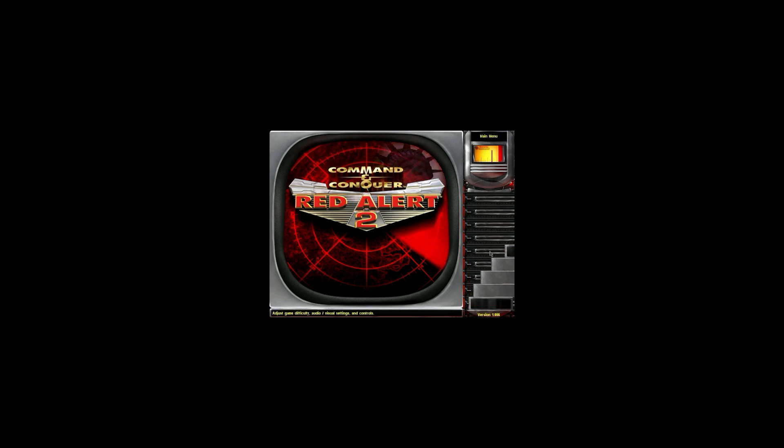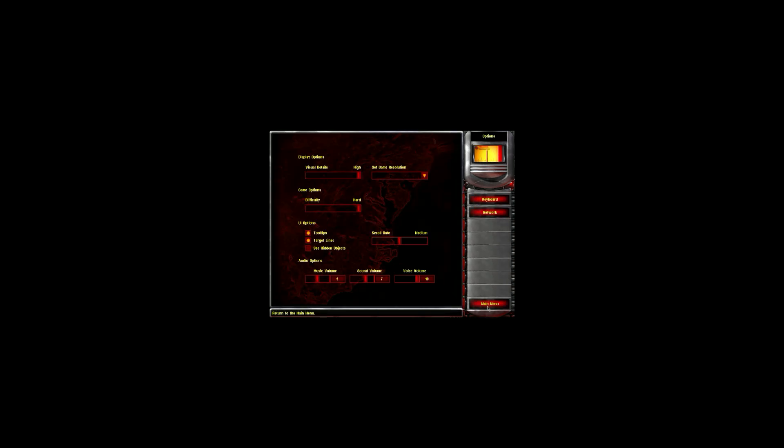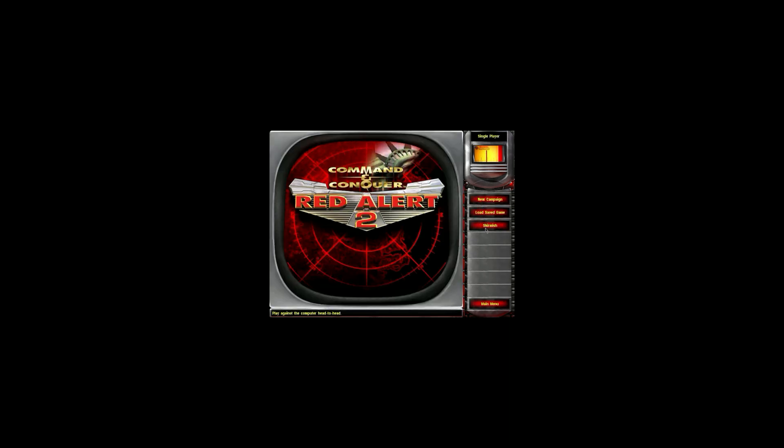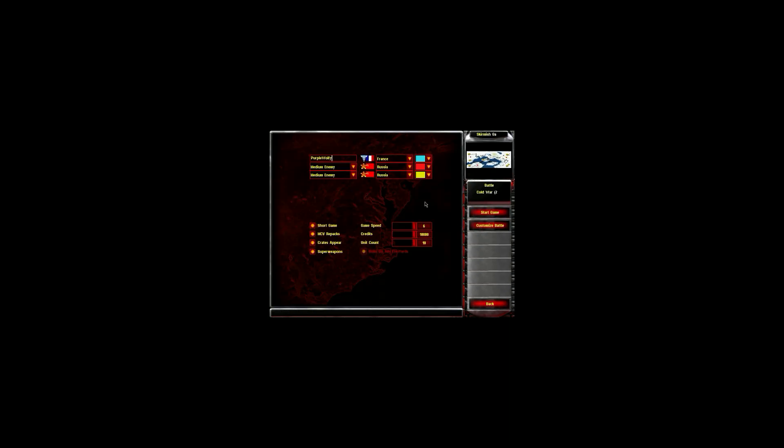The main menu will look smaller but once you get into the game the screen will be set to the screen resolution that you have.